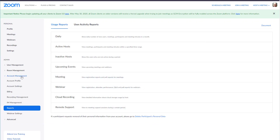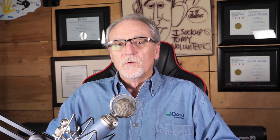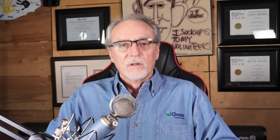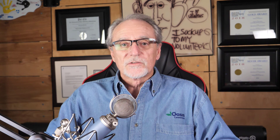If all of your participants are authenticated — meaning they have Zoom accounts and are signed in so that Zoom knows who they are — you can gather answers for each participant. Participants who are not signed in and are therefore not authenticated will just show up as guests. If you selected anonymous for your poll, then you will only get anonymous results.